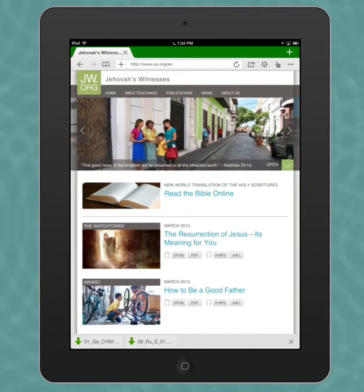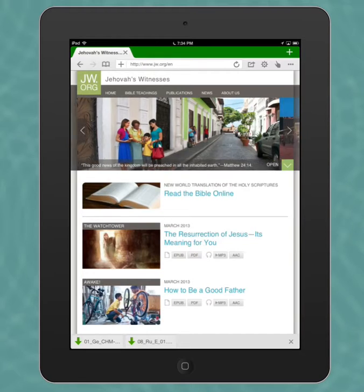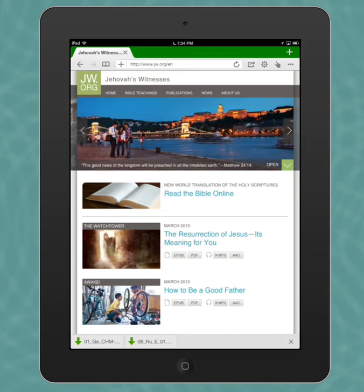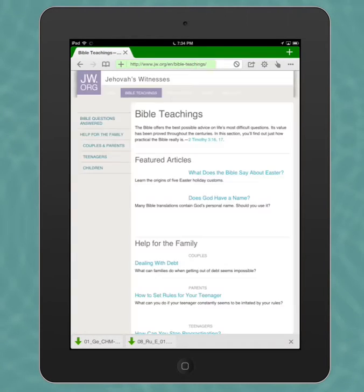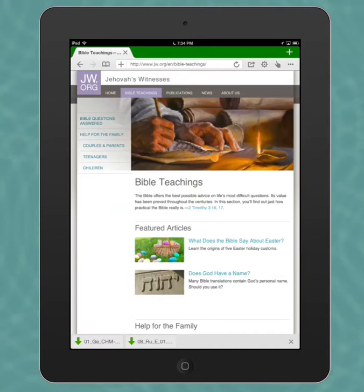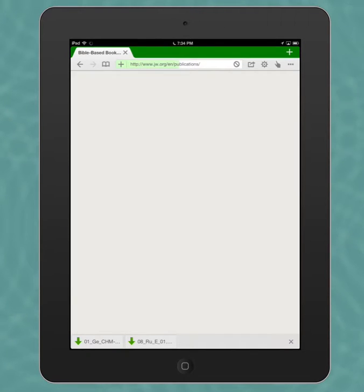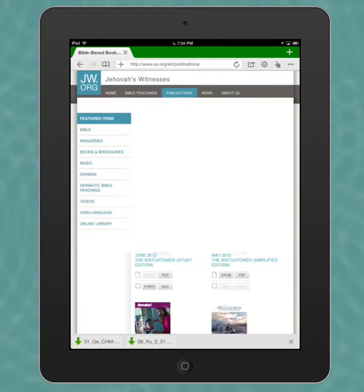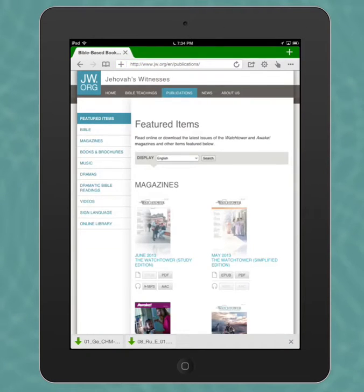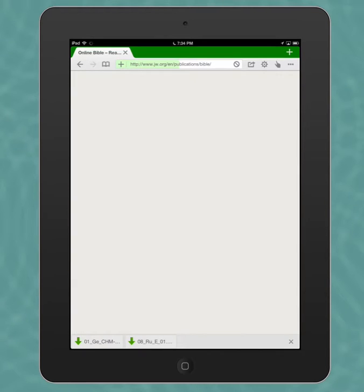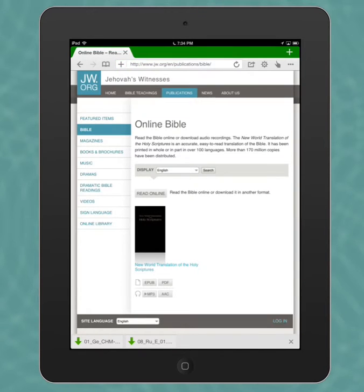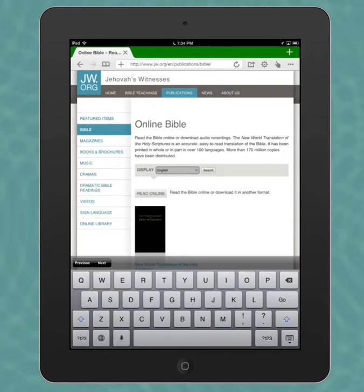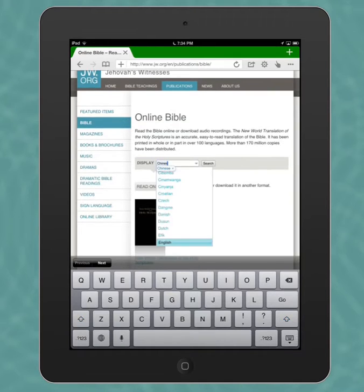Perhaps a Bible reading in Chinese so that you can understand it and be able to repeat those same words in Chinese. So we're going to download a Bible verse, actually a chapter here. We'll go over to publications, we'll go into Bible, and we'll change the language to Chinese. Just start typing in Chinese here.